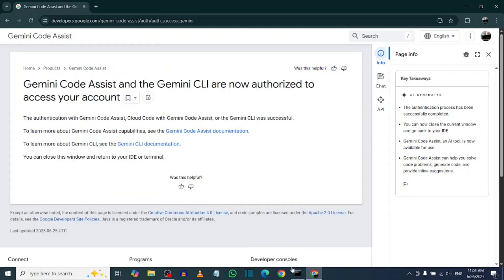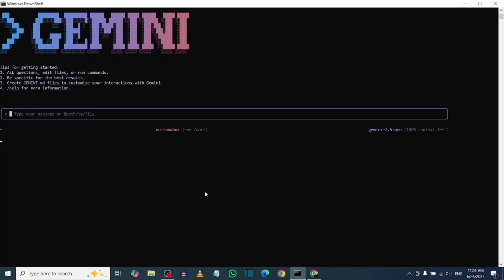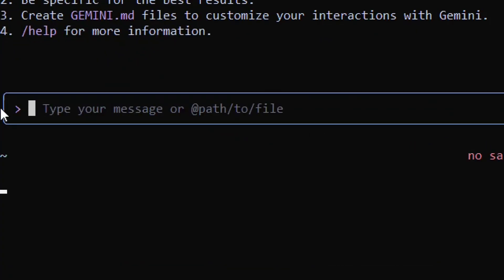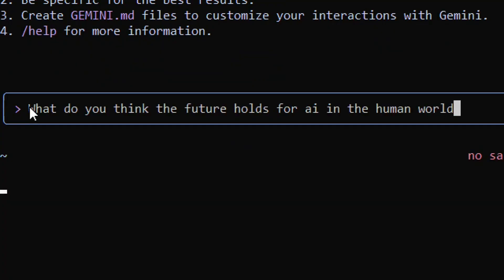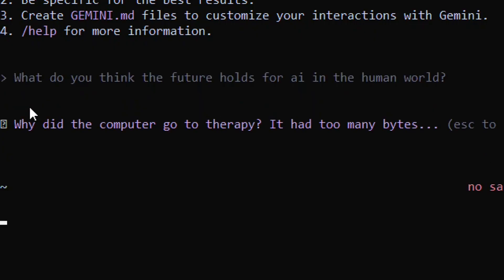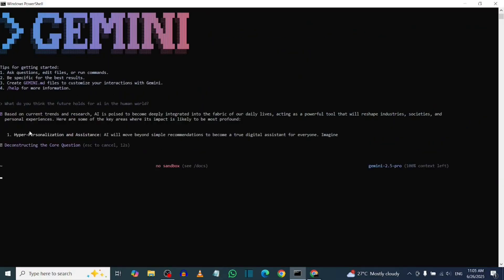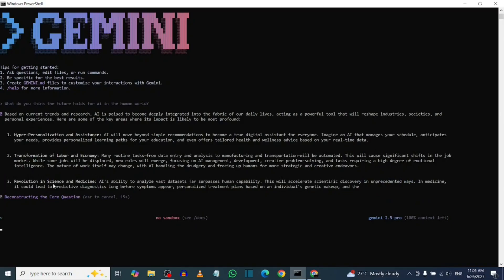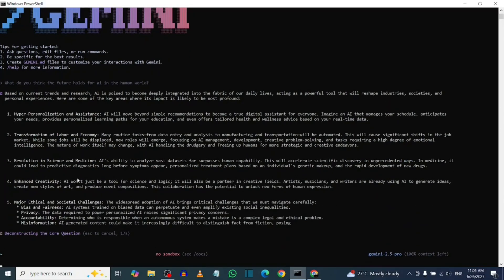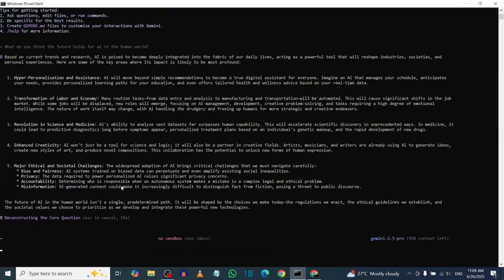Now that it's installed and you're logged in, you can start using it. Let's try asking a question: 'What do you think the future holds for AI in the human world?' Hit Enter, and there's the answer. That's how to install Google Gemini CLI on your system. Like the video, and see you in the next one.